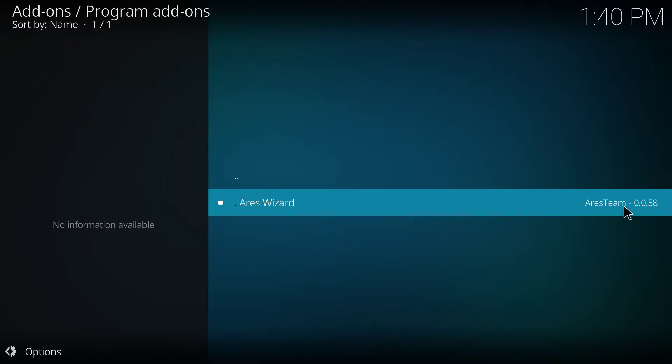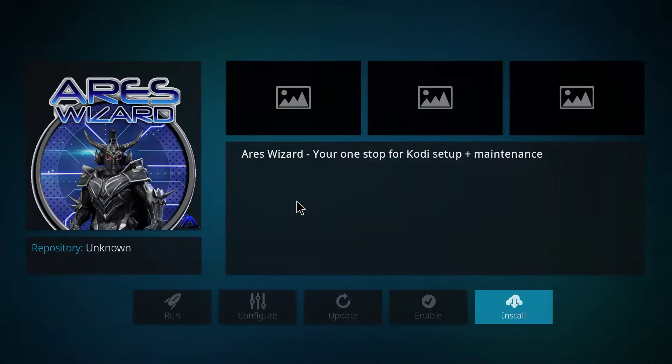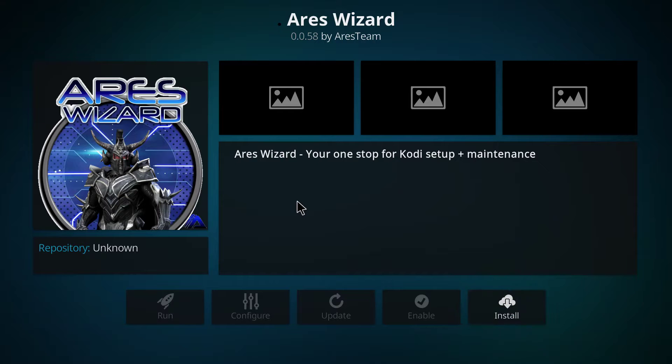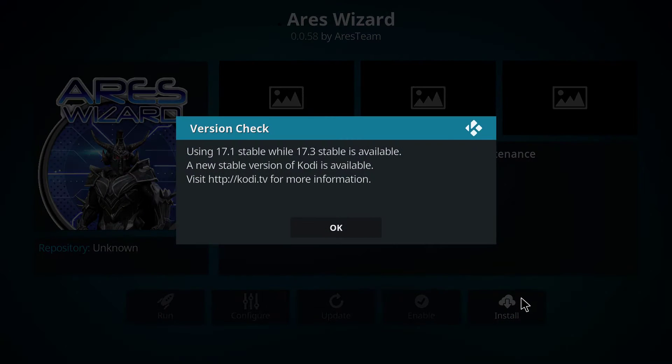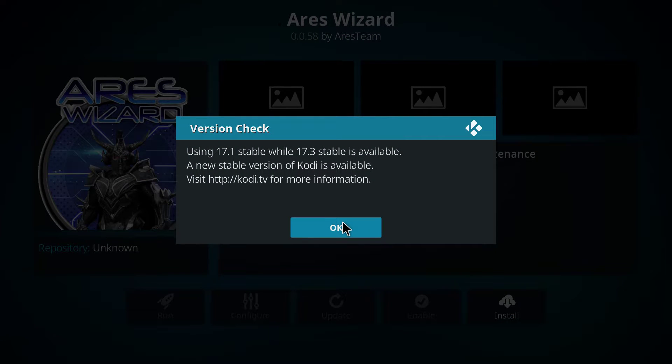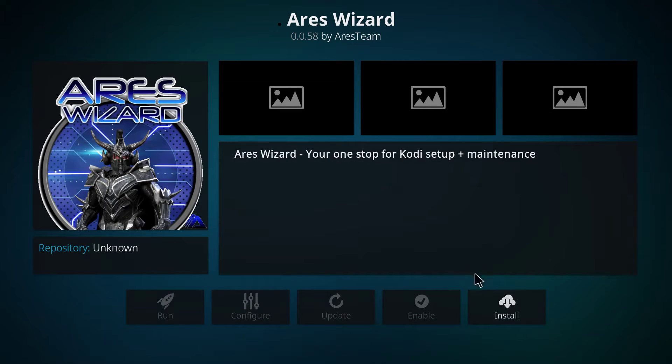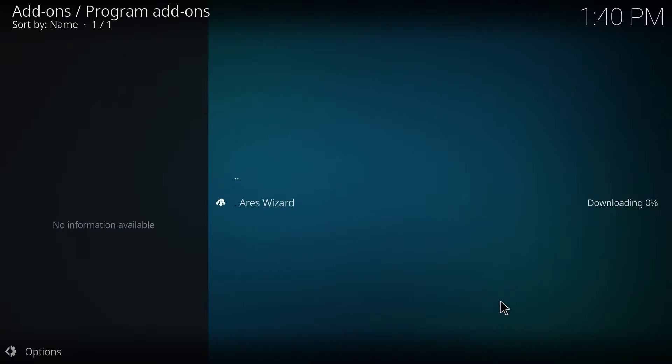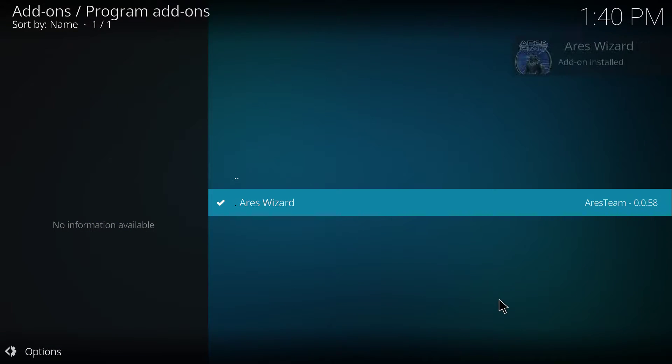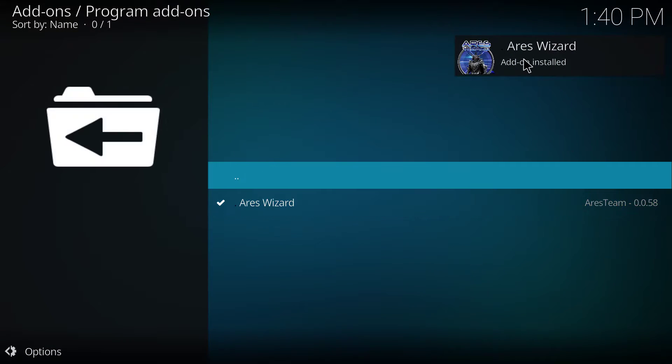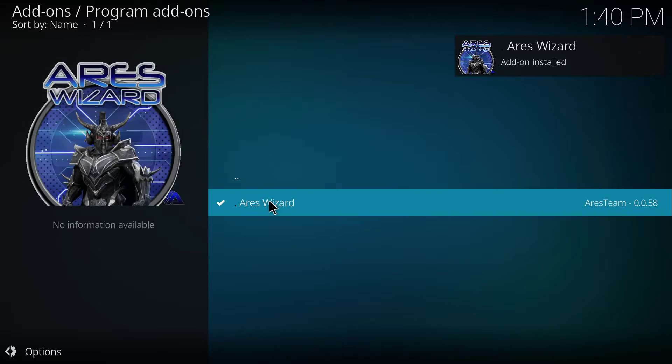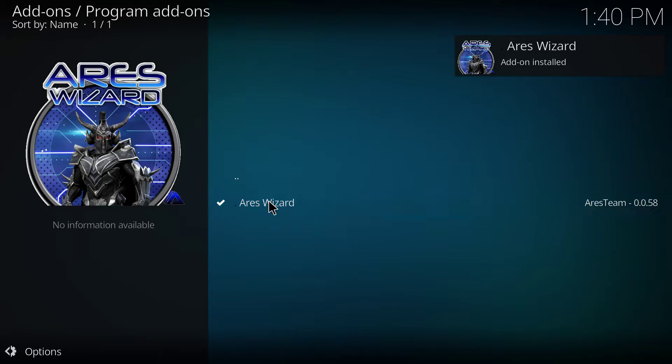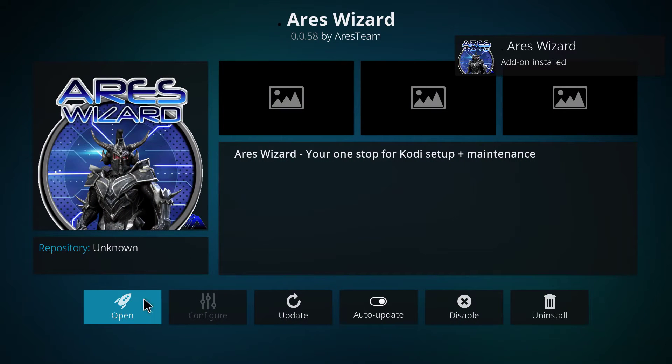The current version is 0.0.58, but usually it automatically updates itself. So, you just click install. And it's already downloaded. After that, you click on it, and then open.